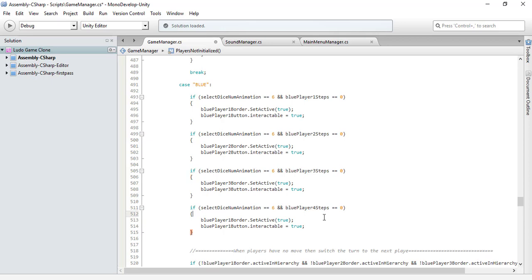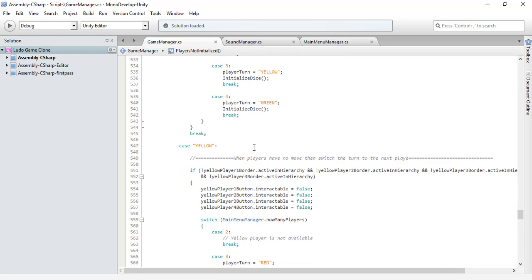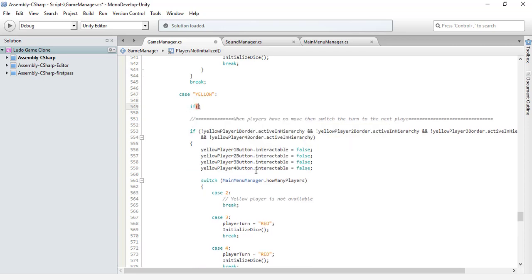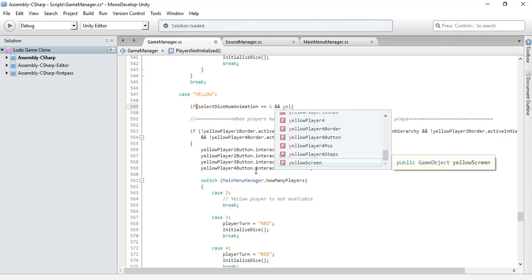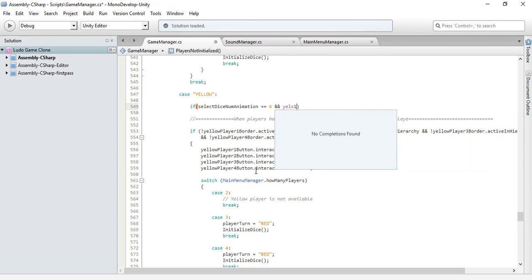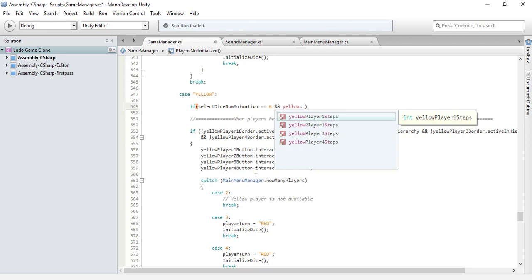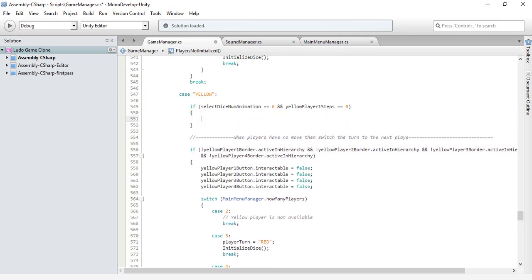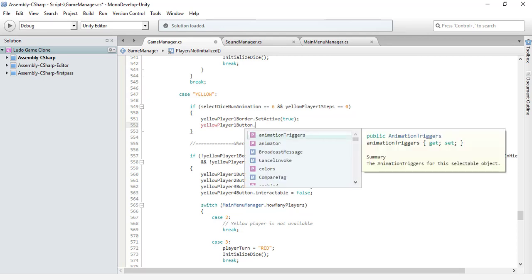There is a lot of duplicate code here — you do one thing for one player and then you have to do the same for the rest of them. Yellow is left. If select dice is equal to 6 and yellow player steps 1 is equal to zero, then its border should be active and the yellow player button should be interactable.